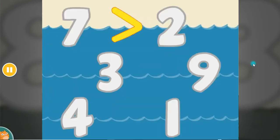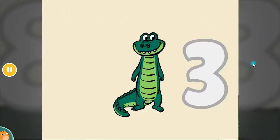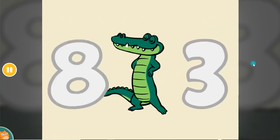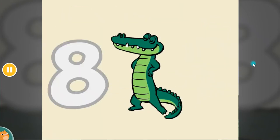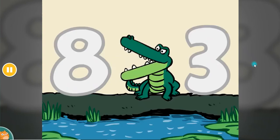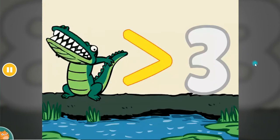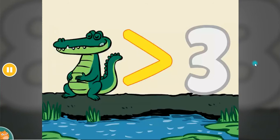Number gators like to eat what's greater, they turn their backs on what is less. Their mouths open wide for the bigger side, and they munch down the whole great mess.